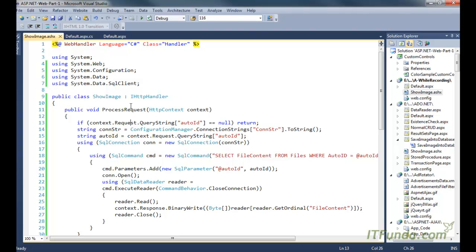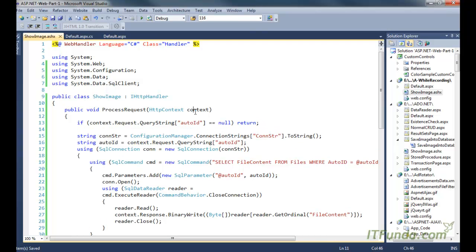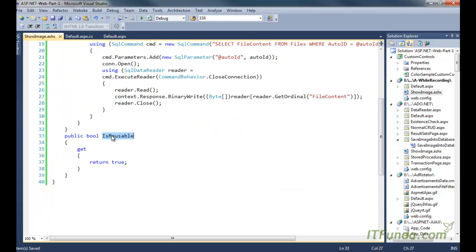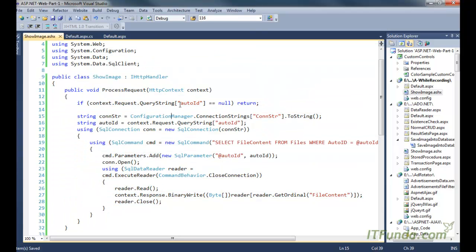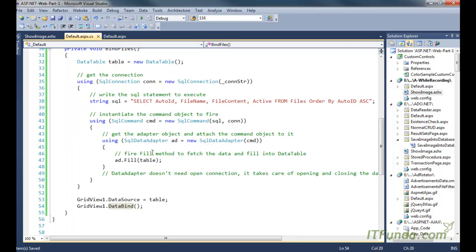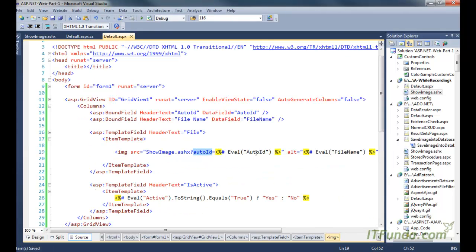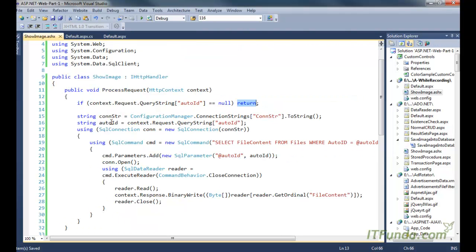Now let's understand what is inside this handler. We are using the context object — you don't need to worry about the boilerplate because whenever you create a handler, ProcessRequest with HttpContext as a parameter and IsReusable are automatically written. The code I have written checks: if the auto_id query string is not coming into this handler, simply return — do nothing. In the GridView markup, we are passing auto_id as the query string.